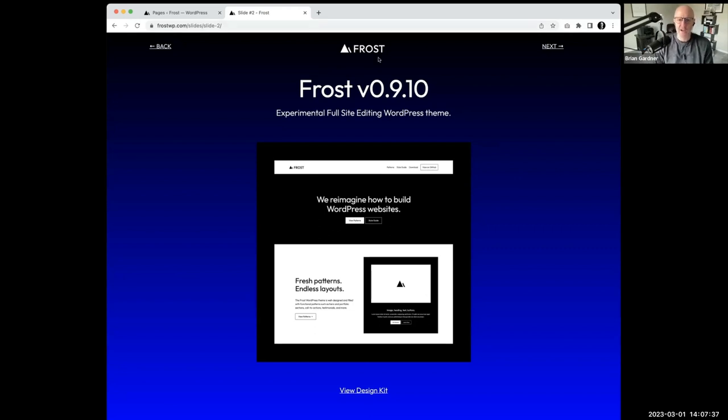We're now on slide two. Just use the little pagination here at the top. Once you get to the first one, just hit next and you'll get to slide two.